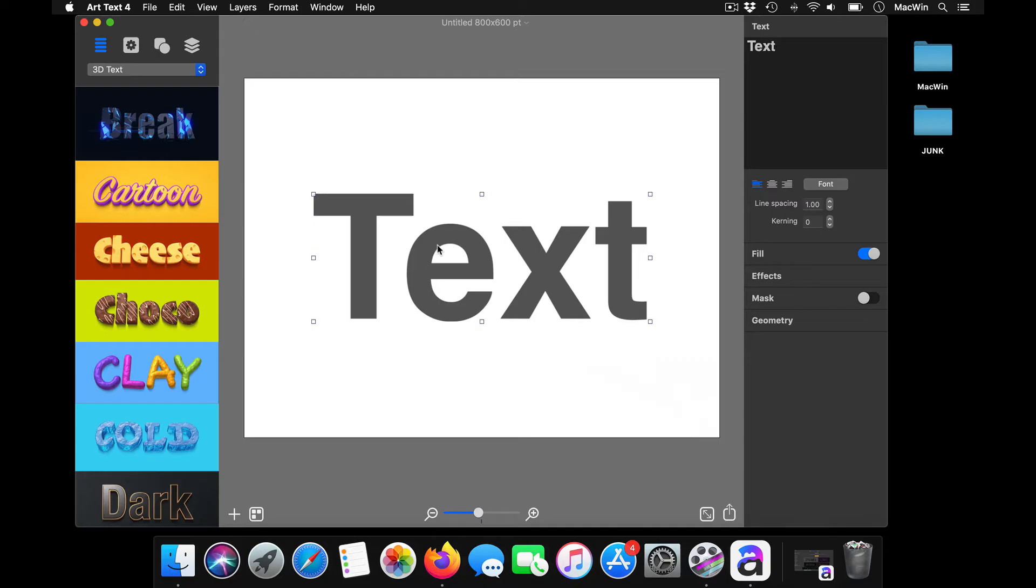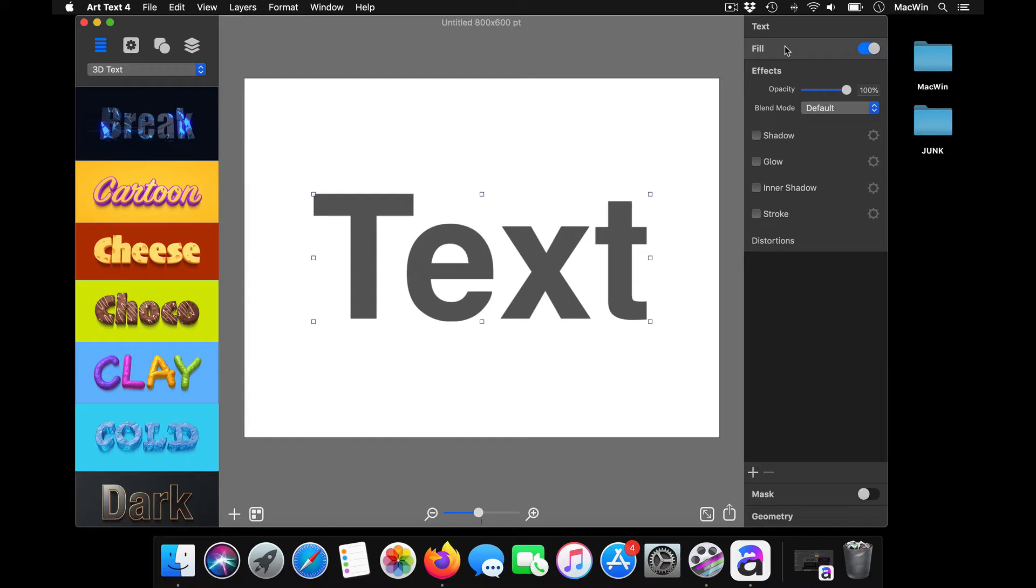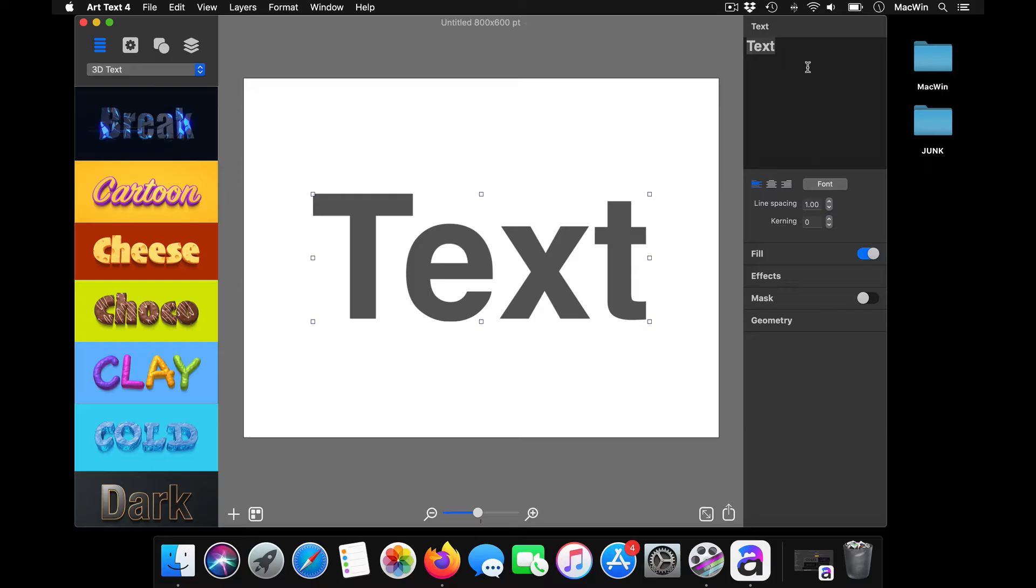Once your application opens up, you just click on it and type in your text, and you can start editing it by changing the fill, the effects whichever you want to be given, and changing your styles and colors and everything.